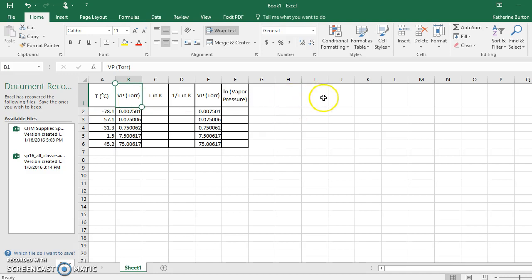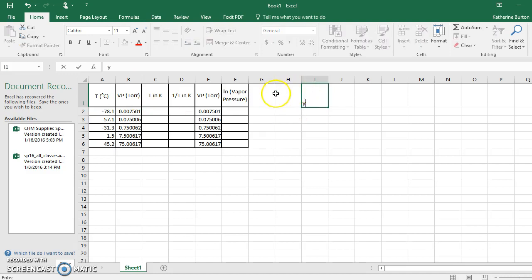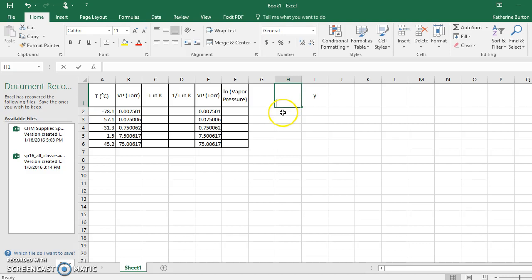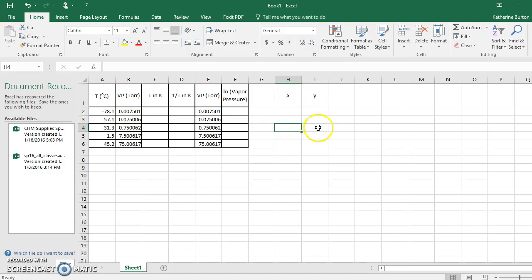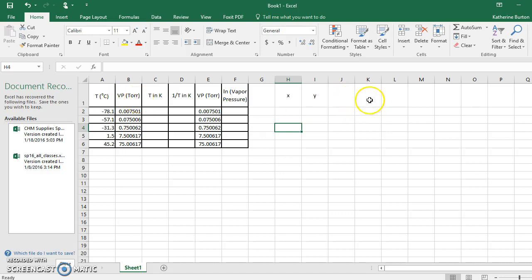We've got our y-axis and our x-axis. One of the keys to Excel is that your x-axis always has to come first. When you're inserting a chart, x comes before y. We've got some temperatures in degrees Celsius and some vapor pressures in Torr. The compound here, by the way, is toluene.